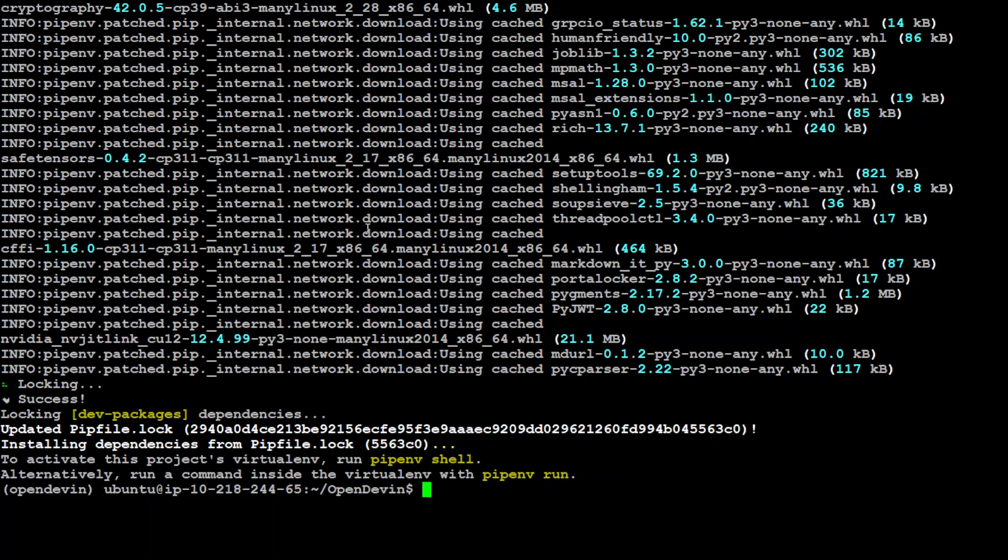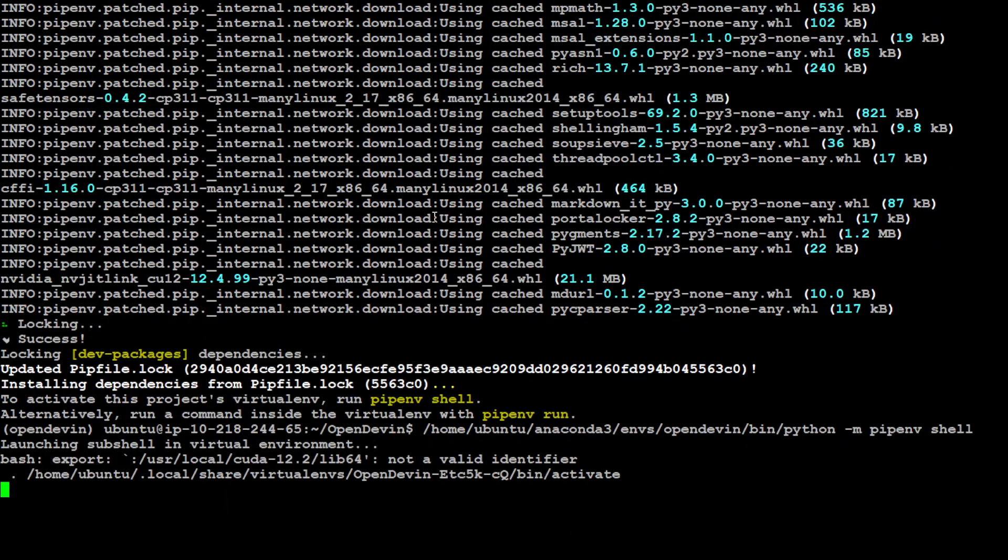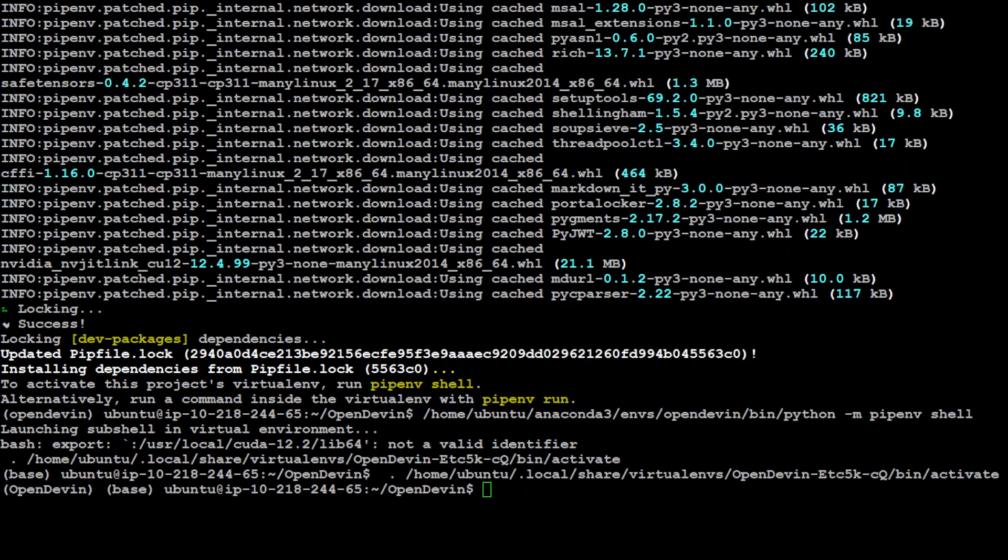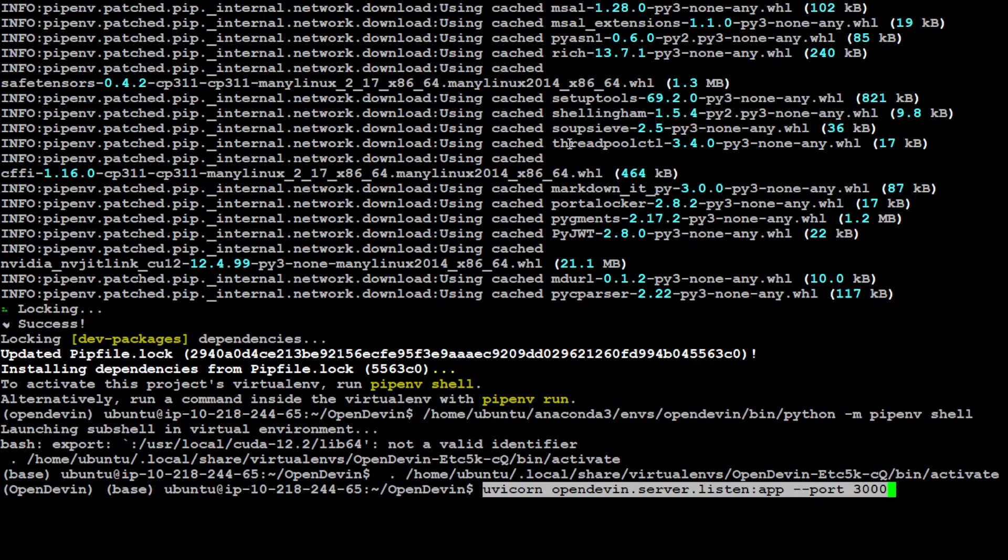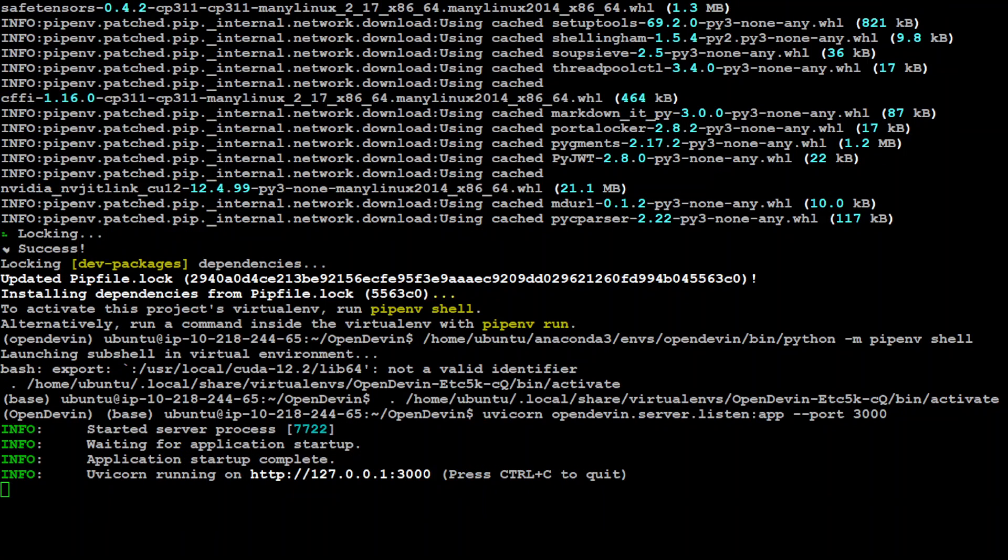That is done. Let's also activate the shell with pipenv. That is done, you can see that base is there. Now let's run our backend. For that I'm simply running uvicorn OpenDevin. Let's press enter and wait for it to start. You can see our backend has now started. At this point our backend is fine.